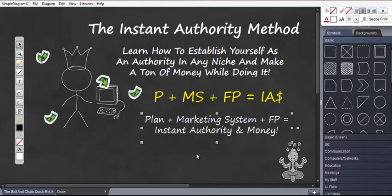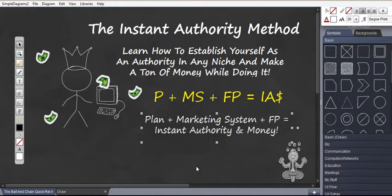Hi there and welcome to the Instant Authority Method. Now in this short workshop I'm going to be showing you how I will be creating an authority campaign in the internet marketing niche, but you can do this in any niche, doesn't matter.